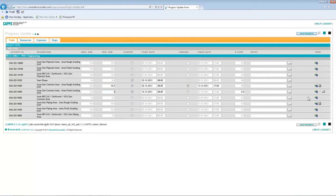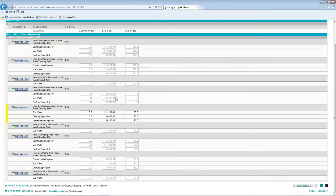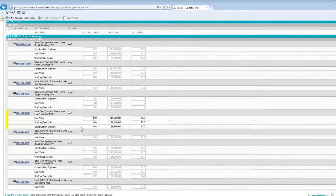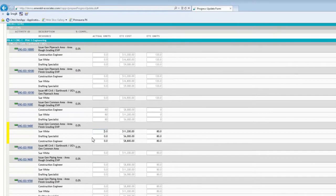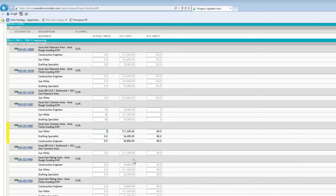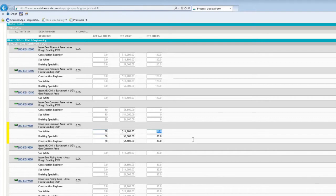And then I will go to the resources section and update the resource usage information. So I have three resources on this task as well, and I will update the actual units, which is 50 for each one of the resources, and the remaining units is 30 for each one of the resources.